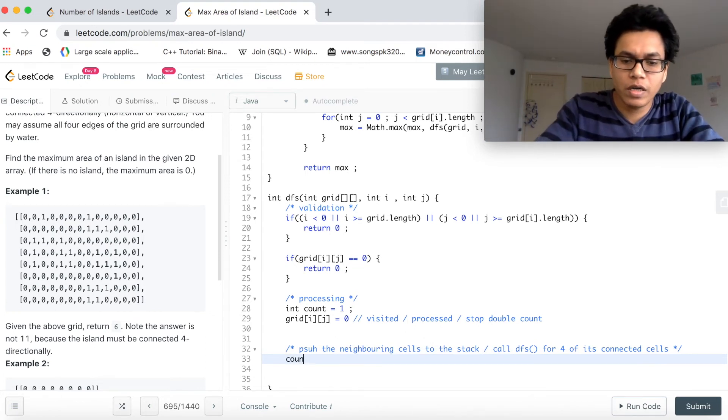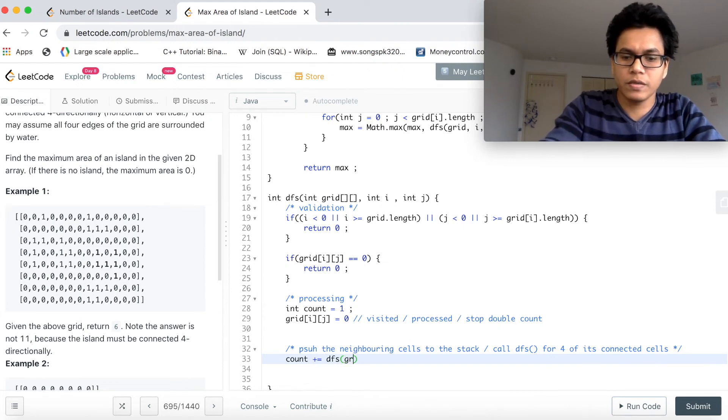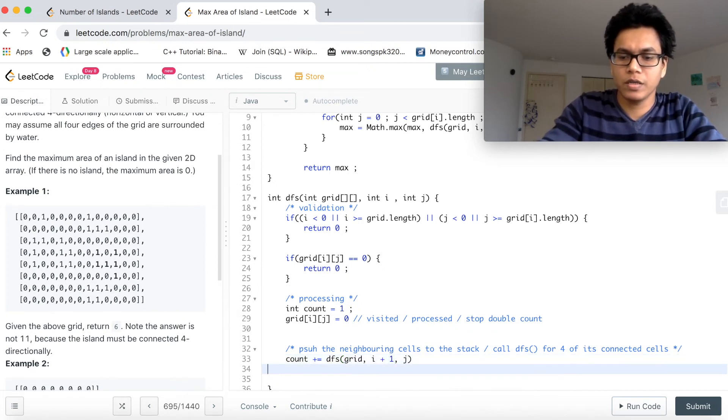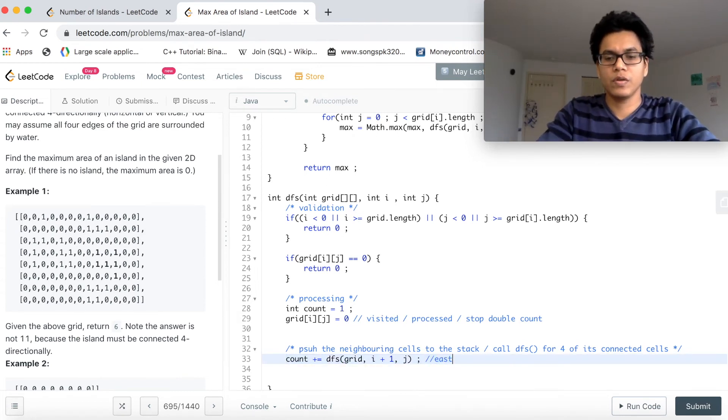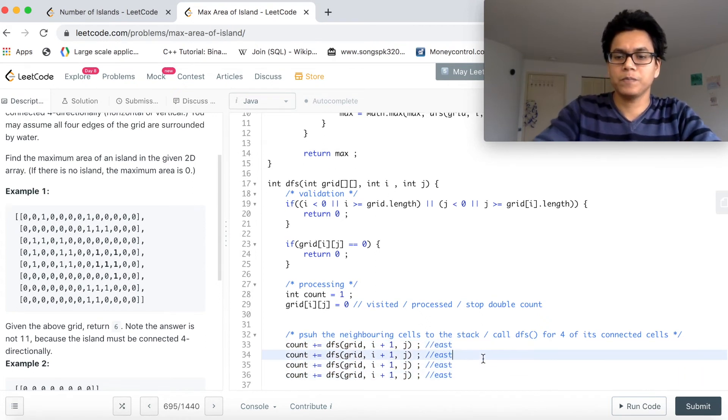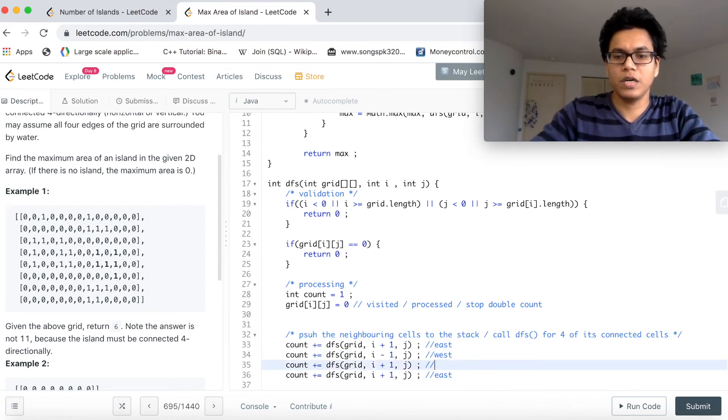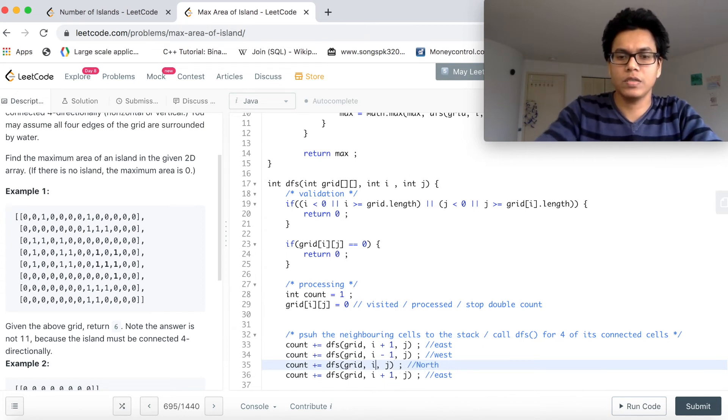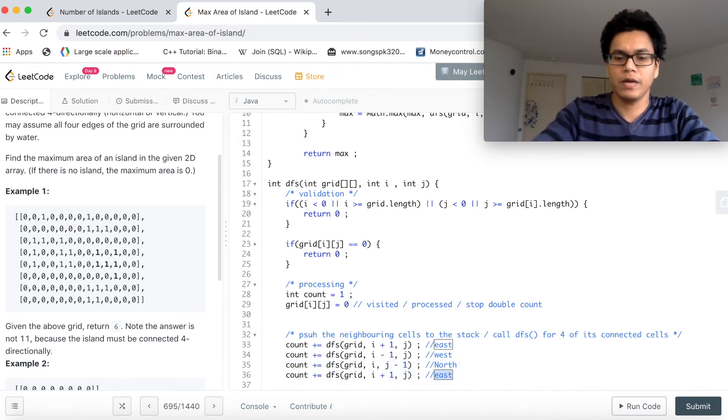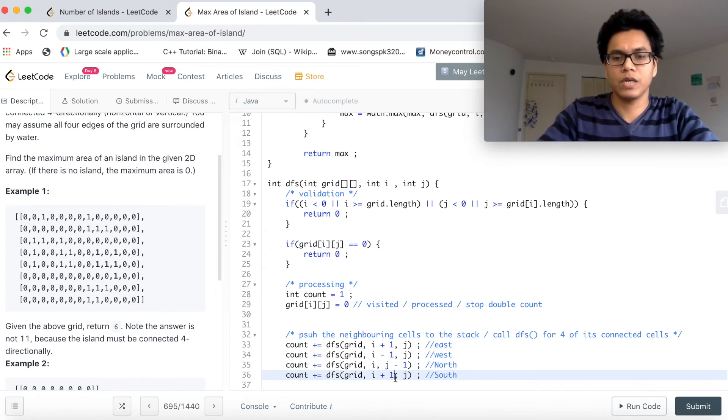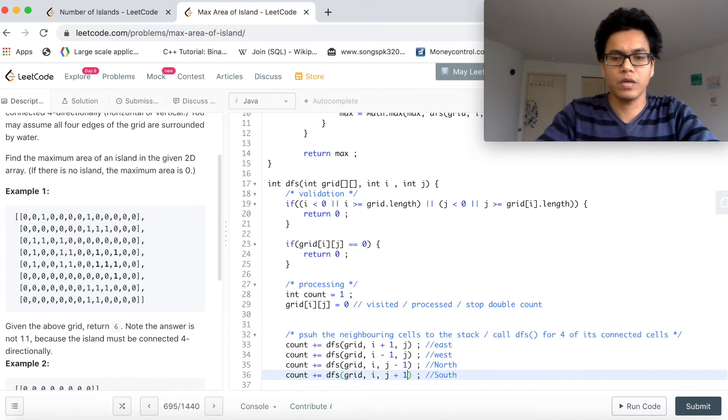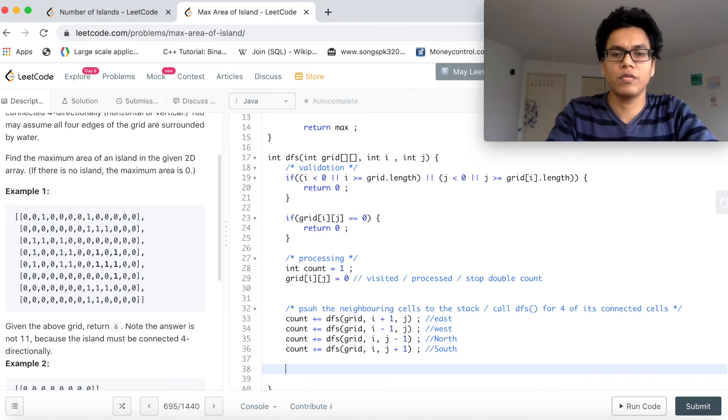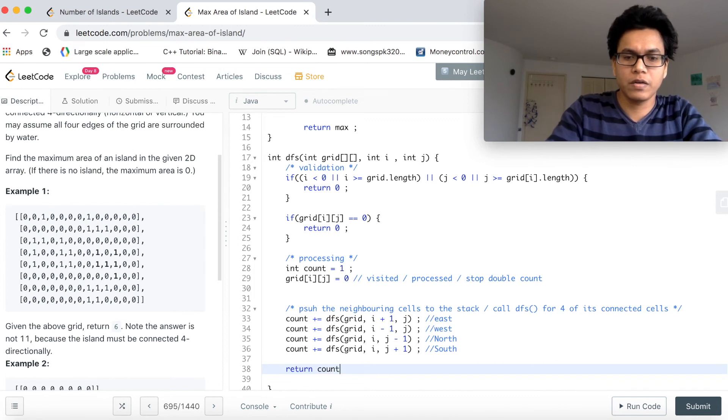Now we want to accumulate the counts. Count plus equal to DFS grid i plus 1, j, which is our east side. Copy this four times. This would be west, which is i minus 1. This would be our north, which is j minus 1. And south, which is j plus 1. So we called four times for all these four cells that we are looking at. And then return count.